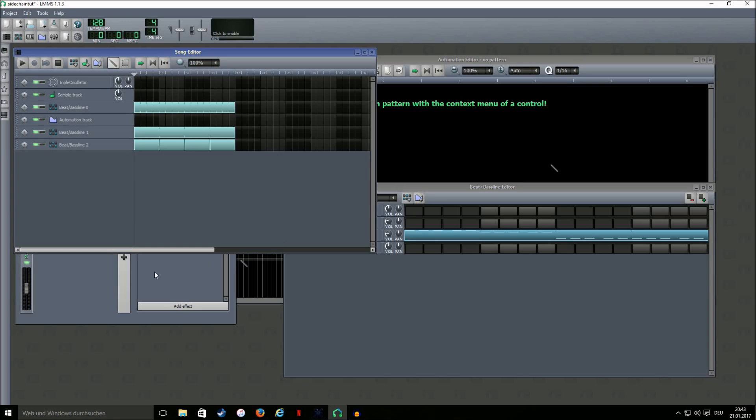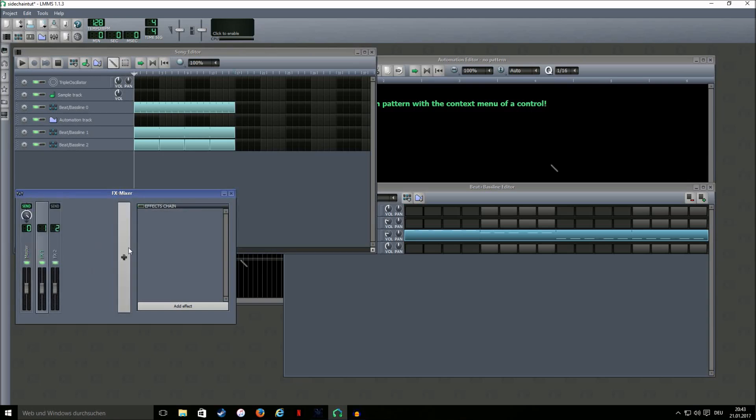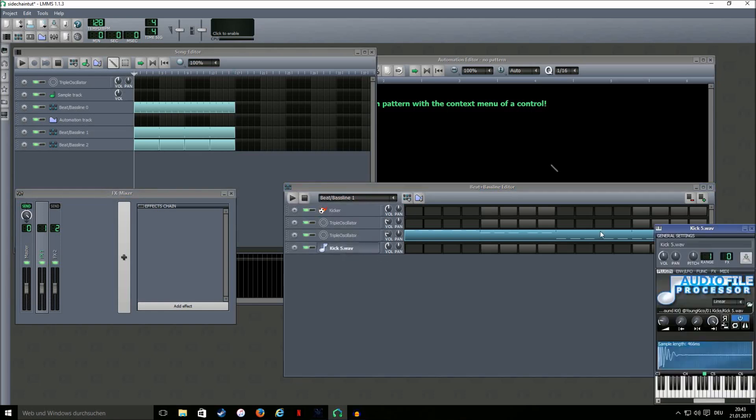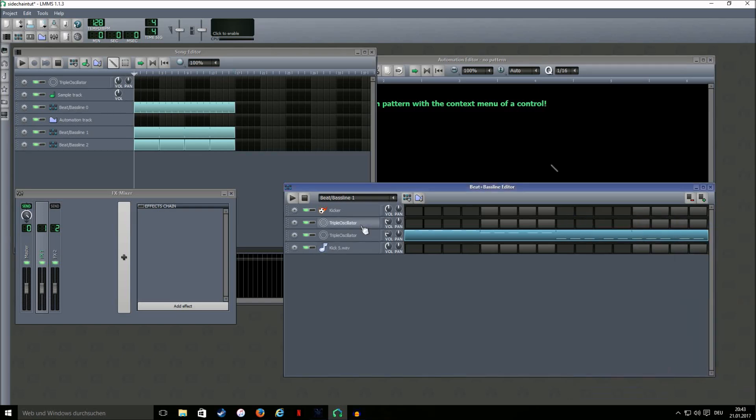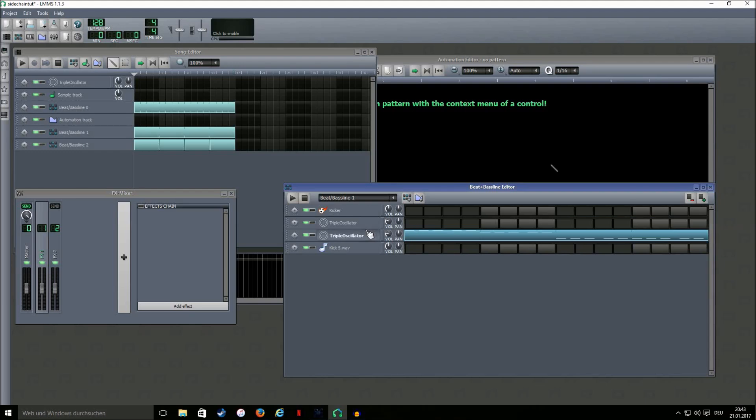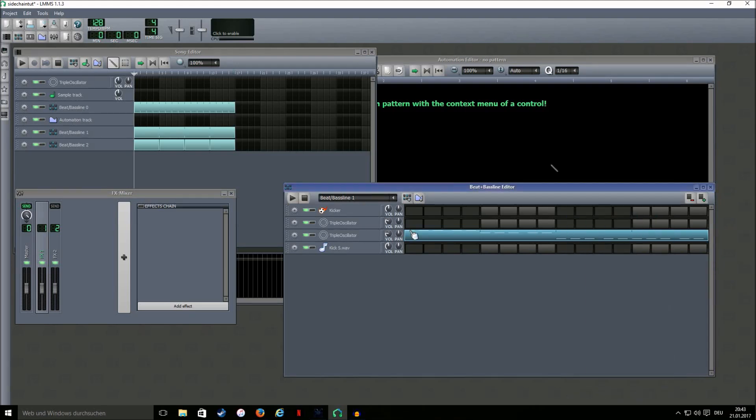So what we're gonna do is create two mixer channels by clicking this plus icon. Then we're gonna go to the kick and send it to the first mixer channel and go to the bass and the chords and send them to the second mixer channel.